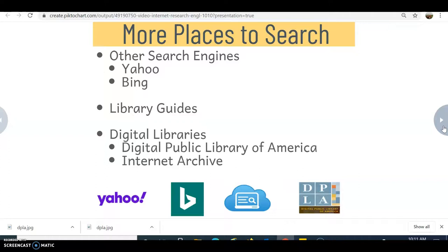Library guides are also worth mentioning. If you search for something on the internet and type in, for example, 'food safety library guide,' you'll get results that a librarian has put together for their institution. That means the librarian has done the work and gathered all these really good sources in one place for you to use. Librarians love sharing what they've created.